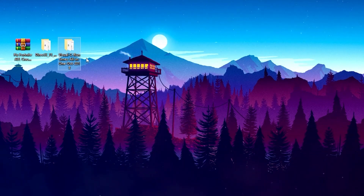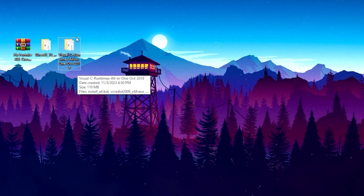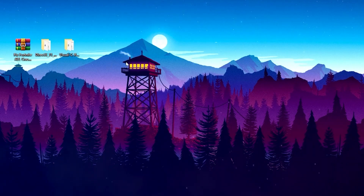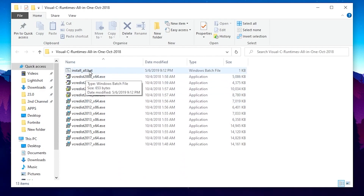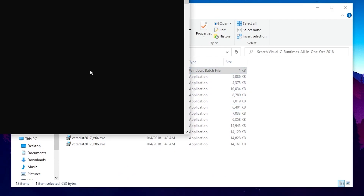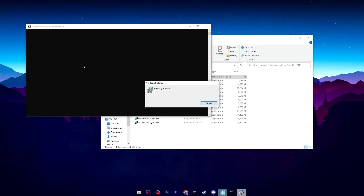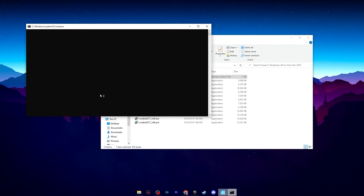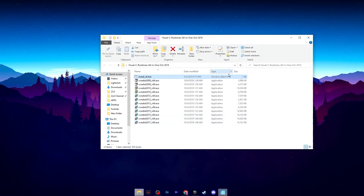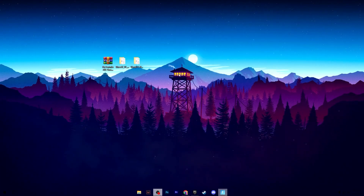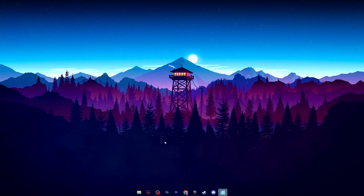Now go to the Visual C++ Runtime All-in-One October 2018 folder. Open it and inside you will find multiple Visual C++ Runtime files. Go for the install_all.bat file — this will install all the files one by one on your PC. Double-tap it, hit Yes, and the installation will start. Once all files are successfully installed, close and you can also delete these files from your PC.